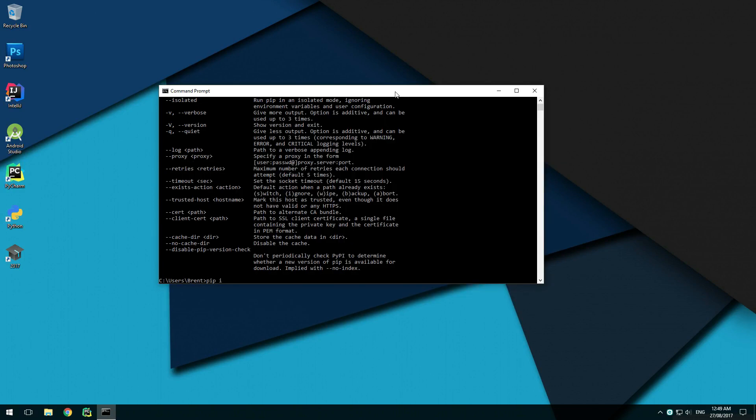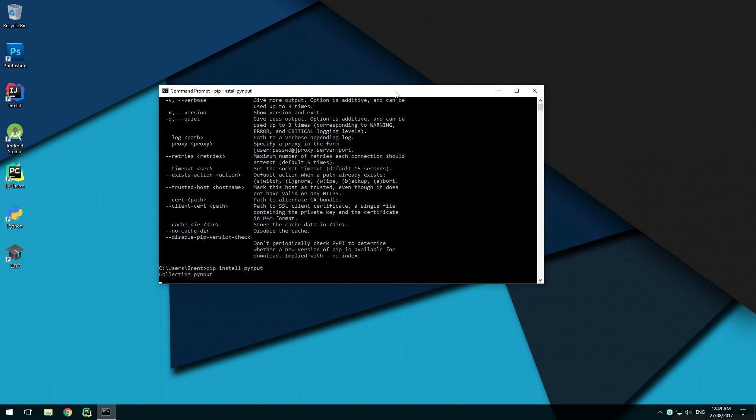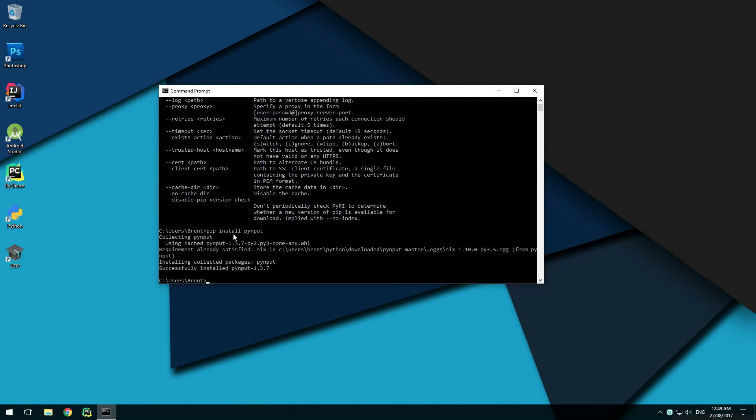Now we can install PyInput by typing pip install PyInput. Watch the output for any significant errors at the end. If all goes well, it will say that PyInput was successfully installed.